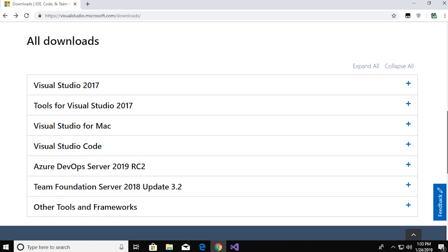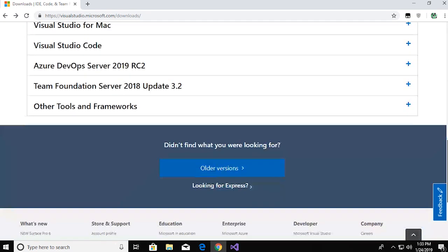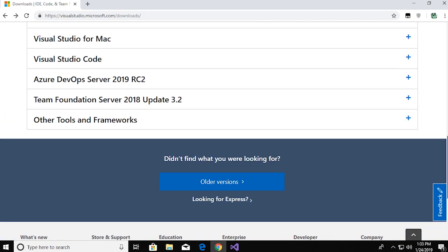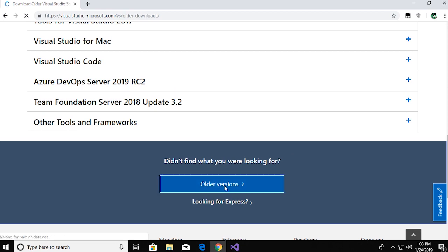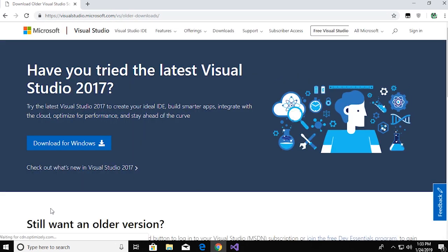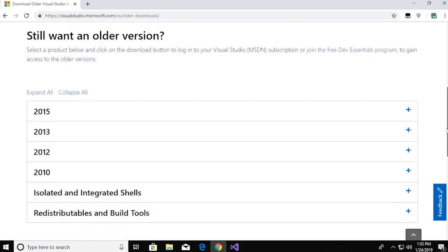If you scroll down on the download page, you'll see something that says older versions. If you click that, it takes you to a list of all the previous versions of Visual Studio, all the way back to 2010.